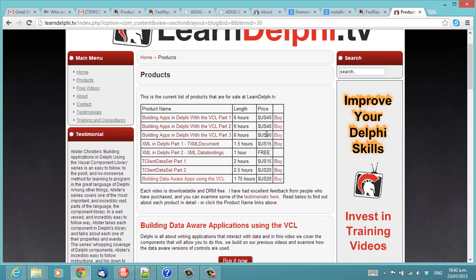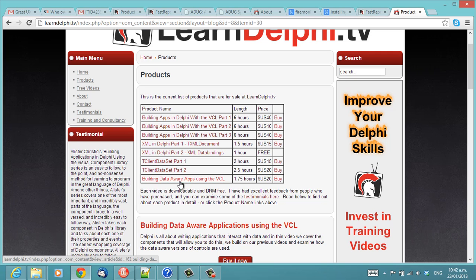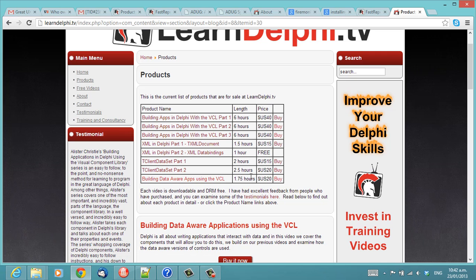You can have 18 hours, which would probably take you quite a few days to get through. It's very, very densely packed information. And of course XML and TClientDataSet. And my latest one is using the DataAware controls in the VCL. So, thanks for watching. I'm Alistair Christie from LearnDelphi.tv.